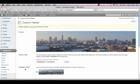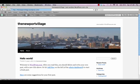It's telling us that the header has been updated. We can visit the site to see how it looks. Now my website is looking good.